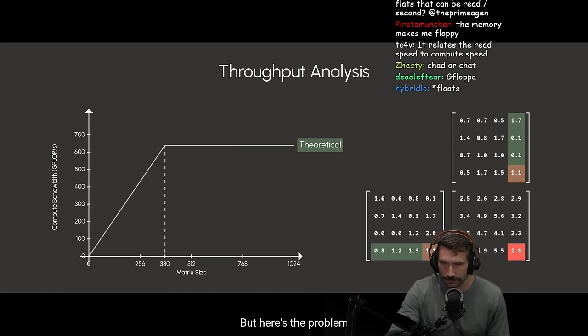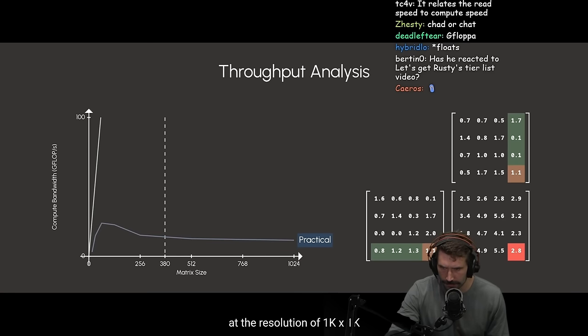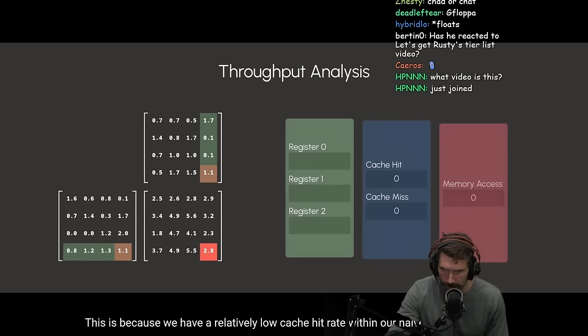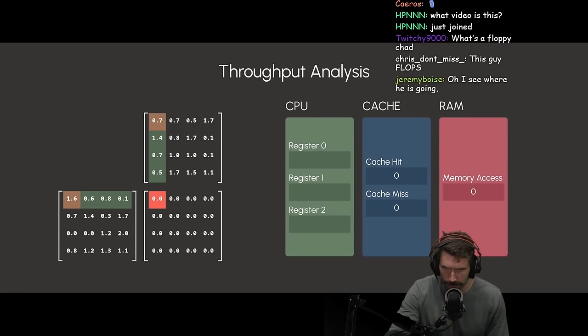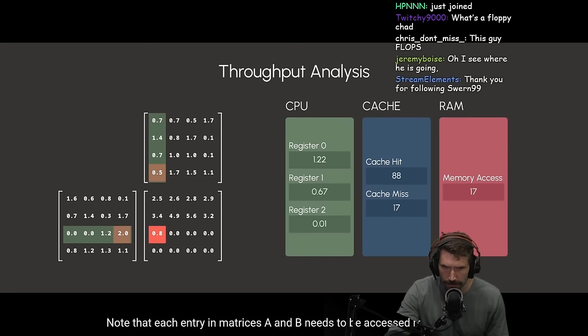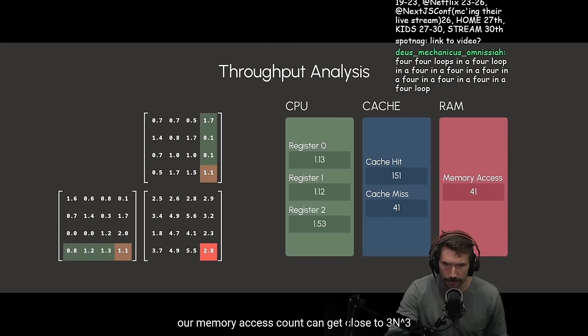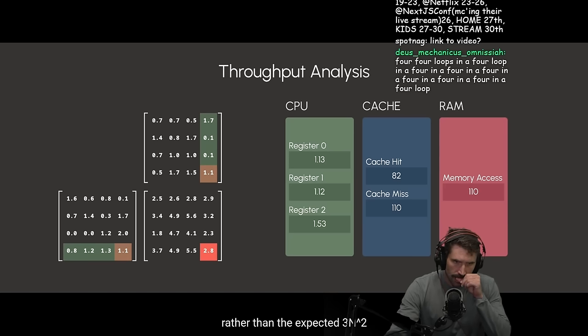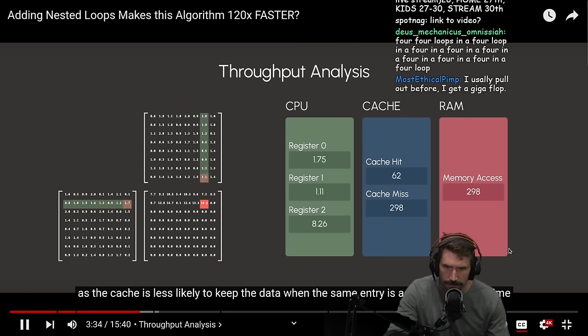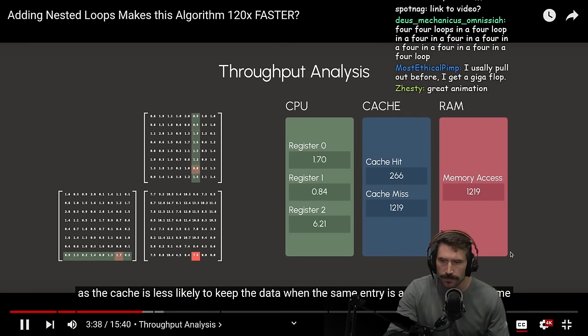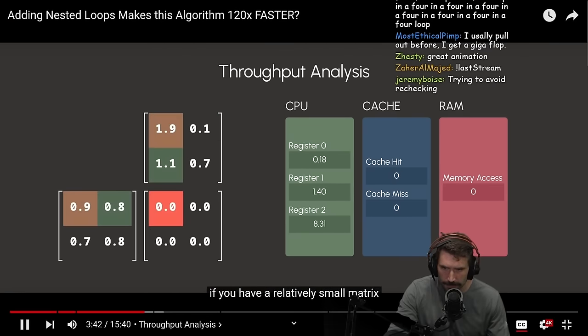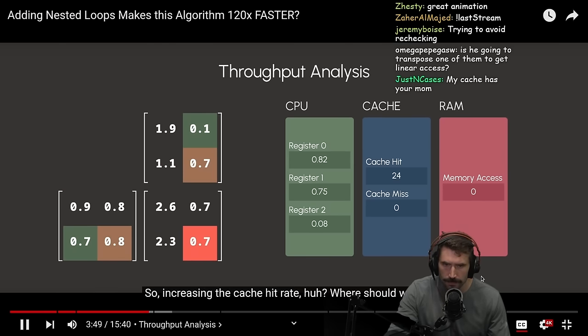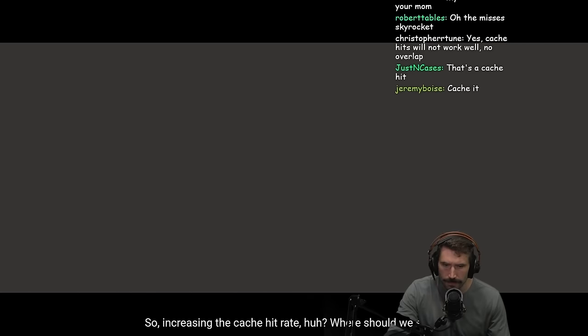The answer, theoretically, isn't overly complex. Since we can find out the total number of memory access to be 3n squared, and the total number of floating point operations required is 2n cubed, G-floppies should shift from being memory-bound to compute-bound when n exceeds 380. But here's the problem. At a resolution of 1k by 1k, both the compute bandwidth and memory bandwidth fail to reach their full potential. So, increasing the cache hit rate, huh? Where should we start?